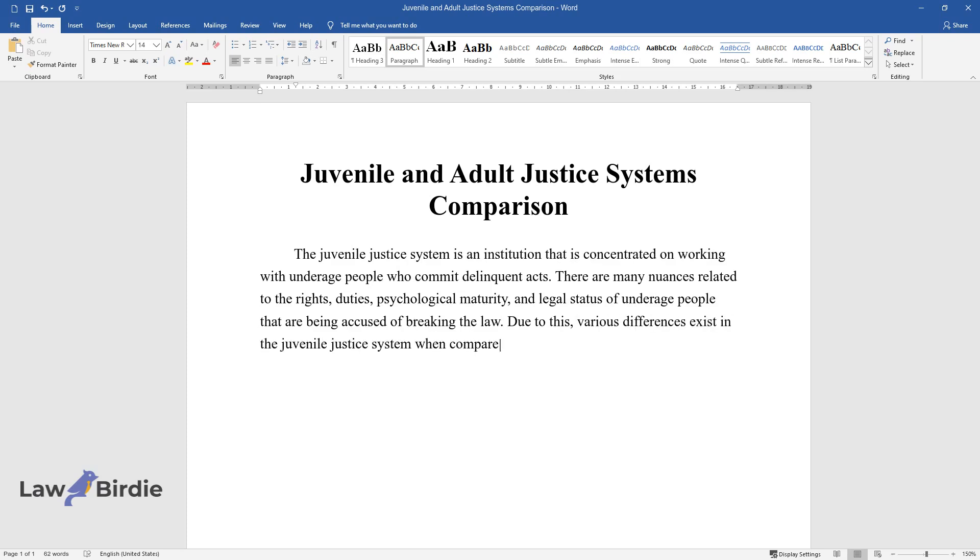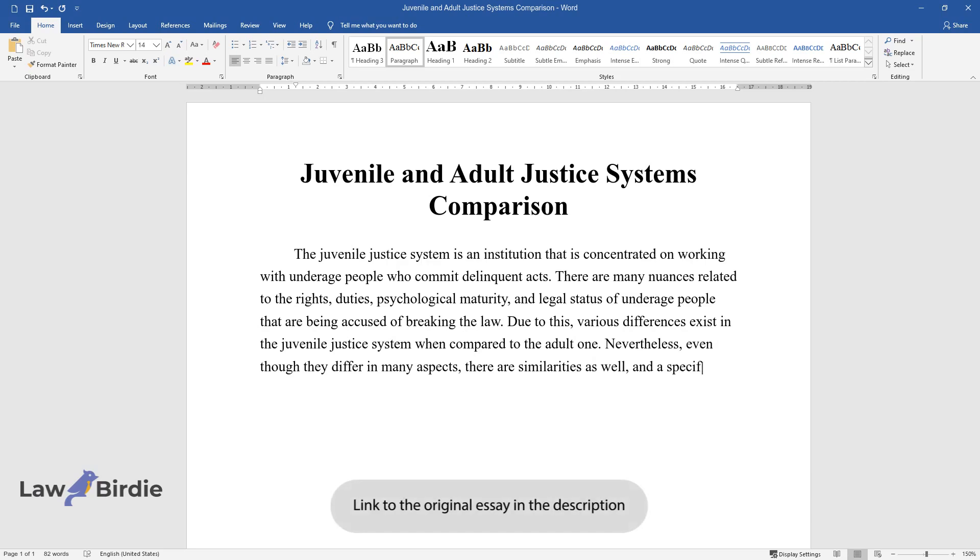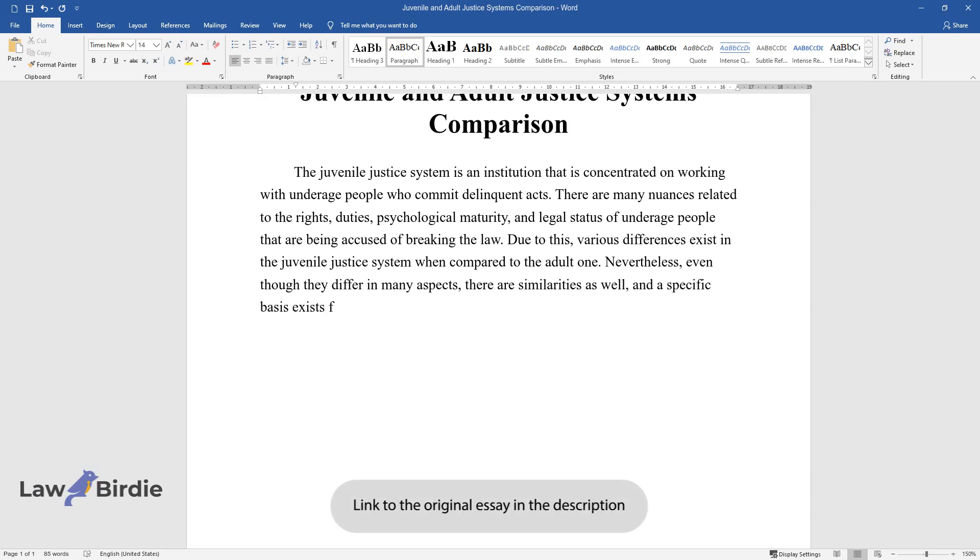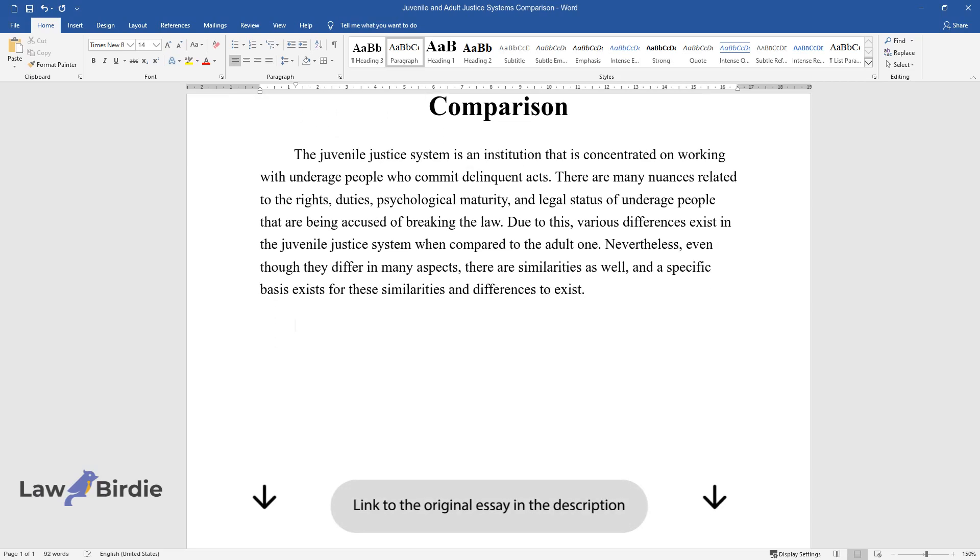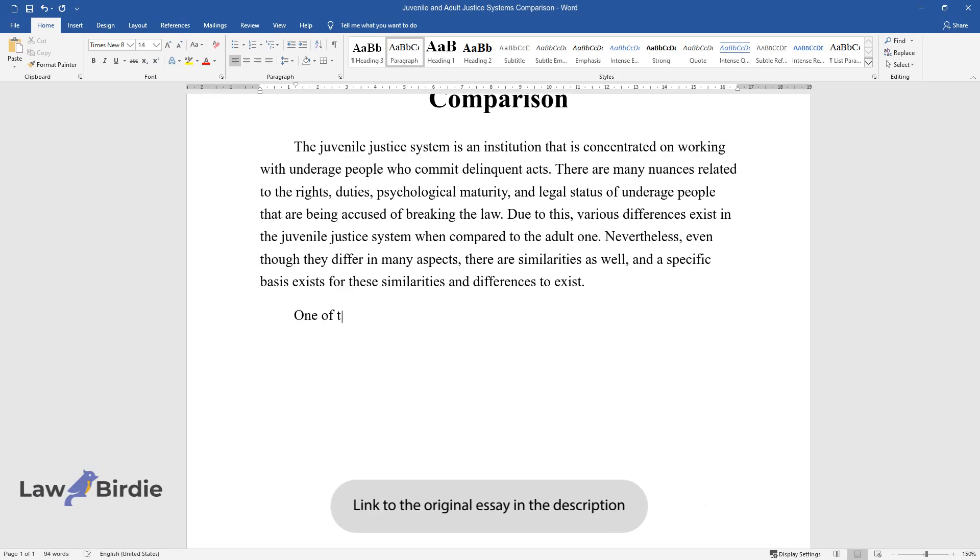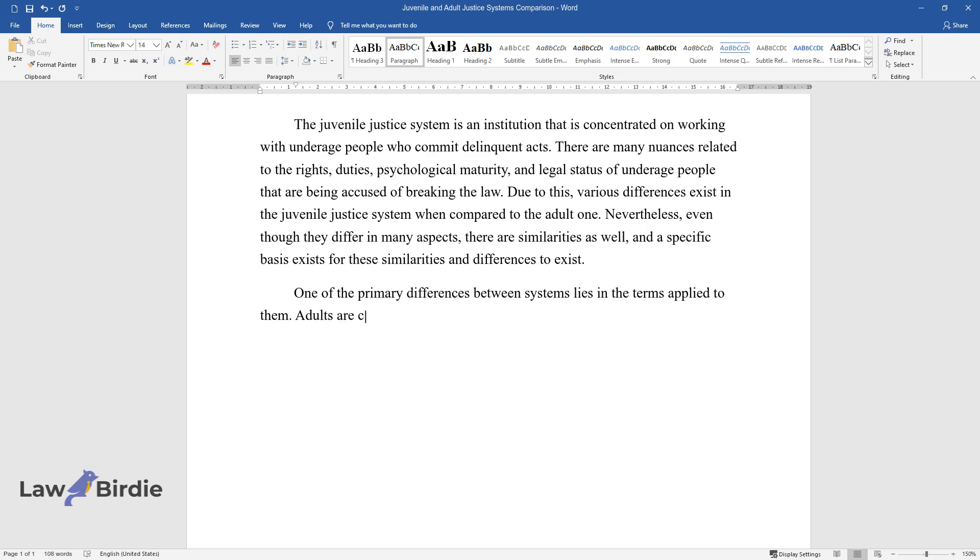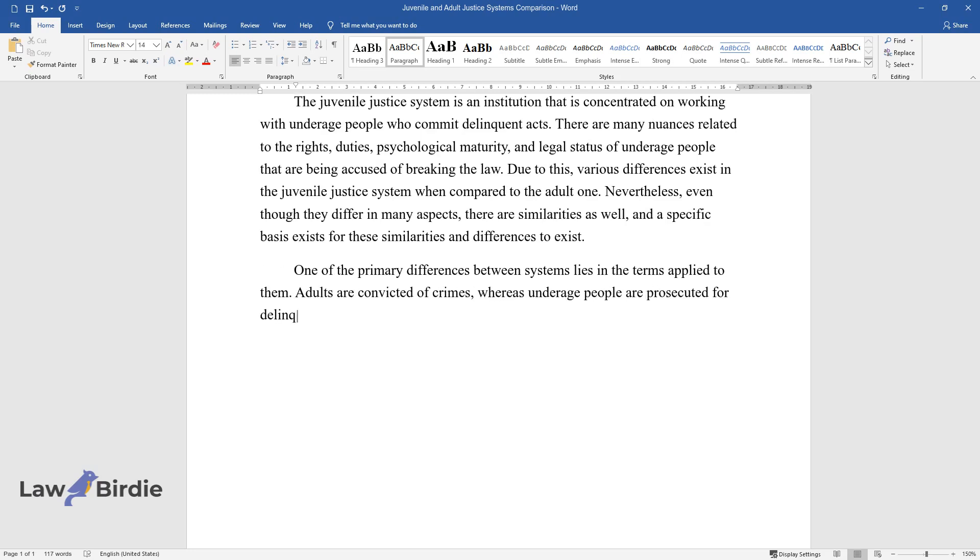Nevertheless, even though they differ in many aspects, there are similarities as well, and a specific basis exists for these similarities and differences. One of the primary differences between systems lies in the terms applied to them. Adults are convicted of crimes, whereas underage people are prosecuted for delinquent behavior.